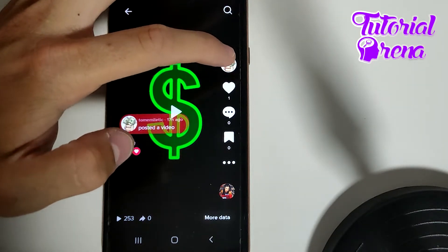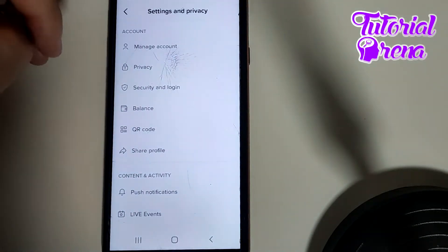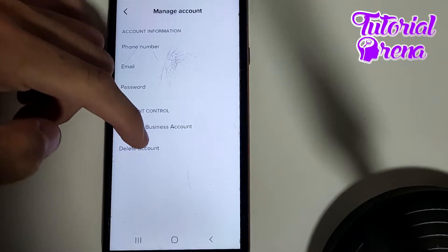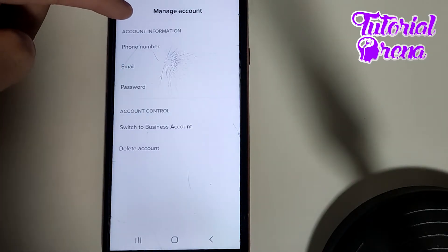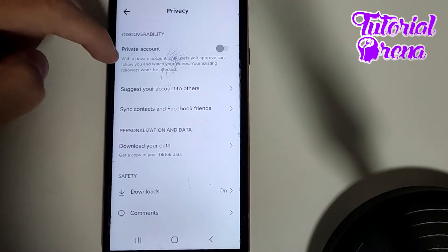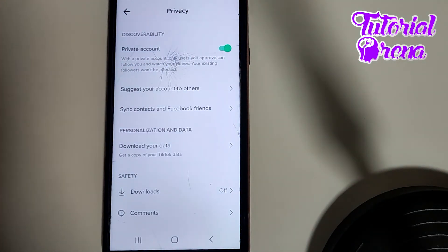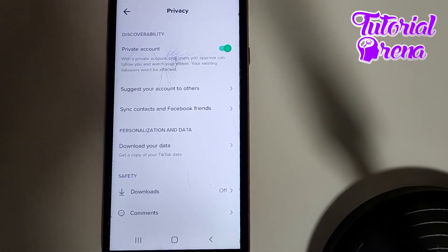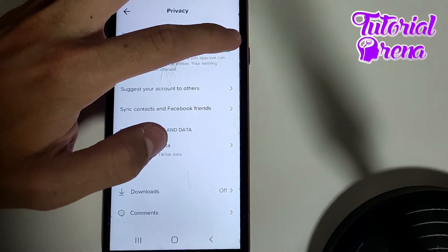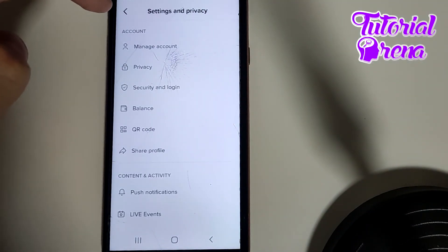Now go to your profile, click the three dots on the upper right side, and go to Settings and Privacy. Under Manage Account, you'll find the option to switch to a business account. But first, check your privacy setup — if 'Private Account' is turned on, no one can watch your videos without your permission. Just turn off that button and confirm, and you'll be able to get past this problem.